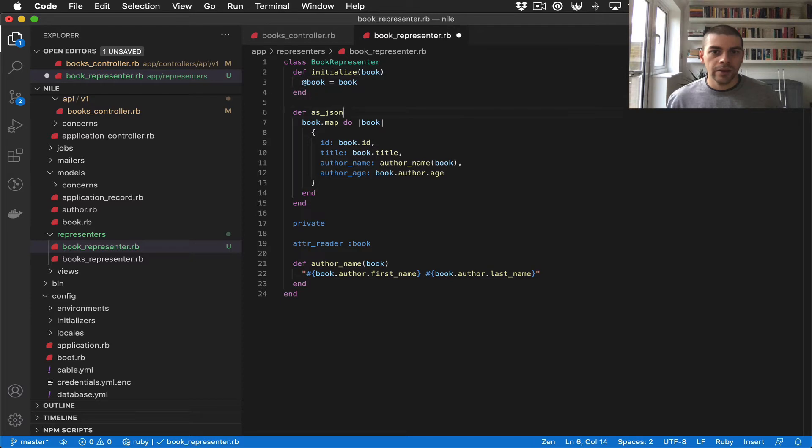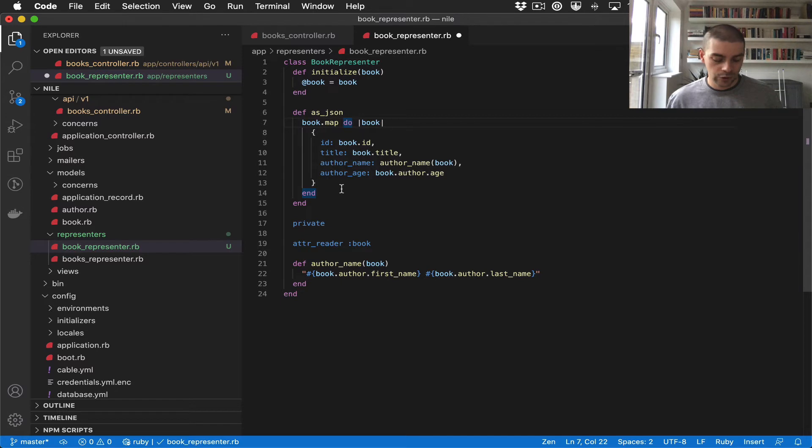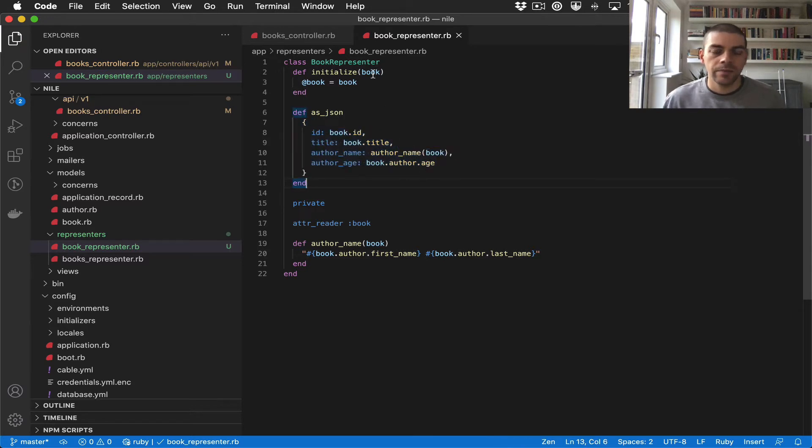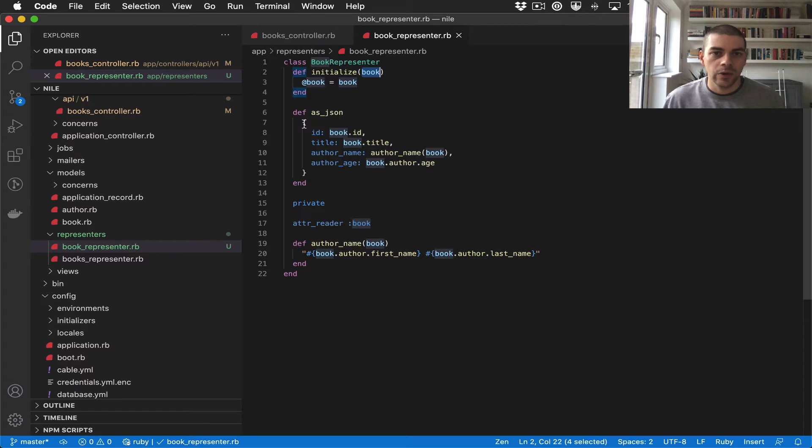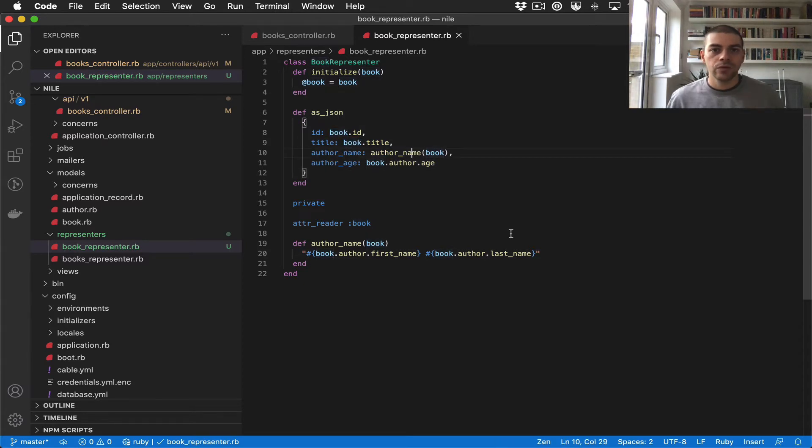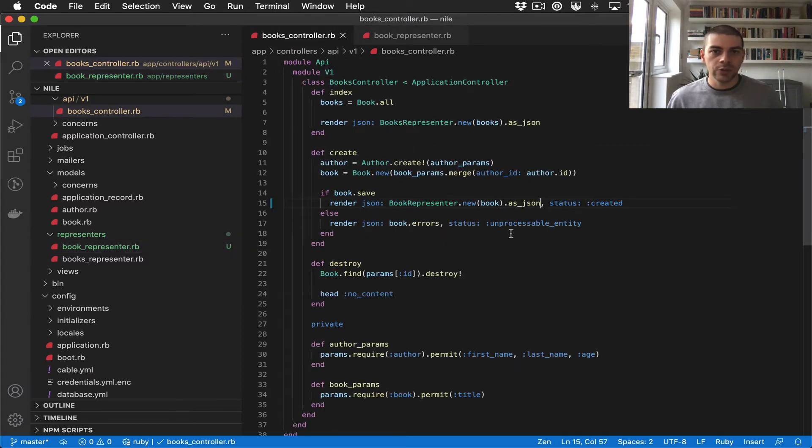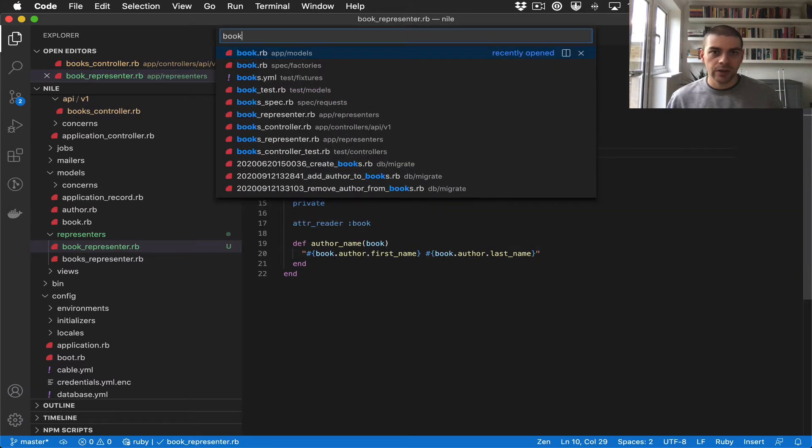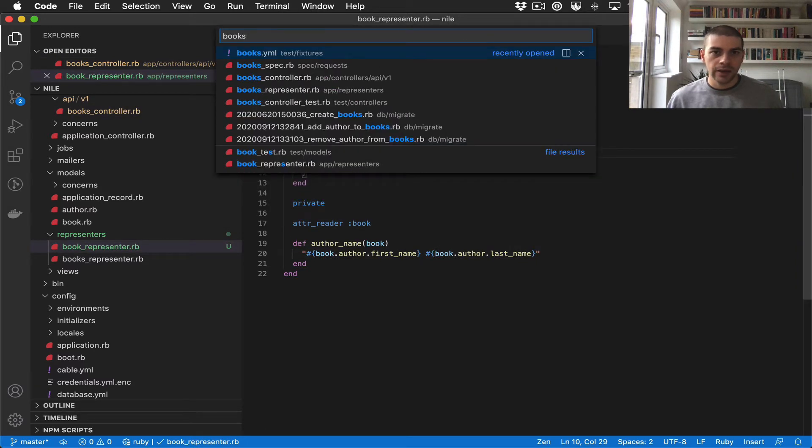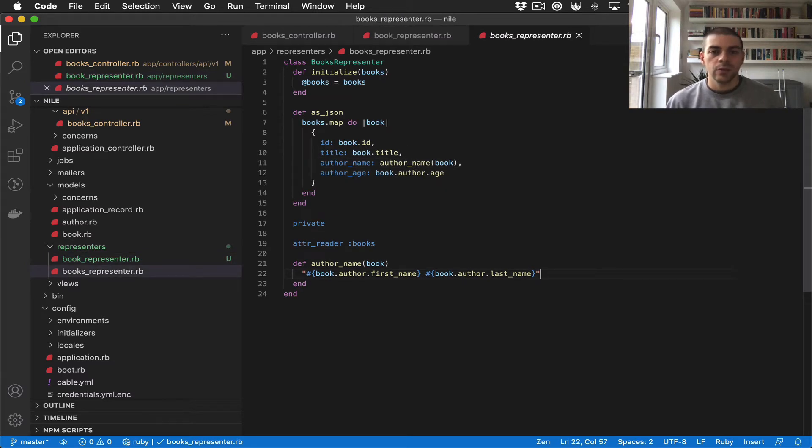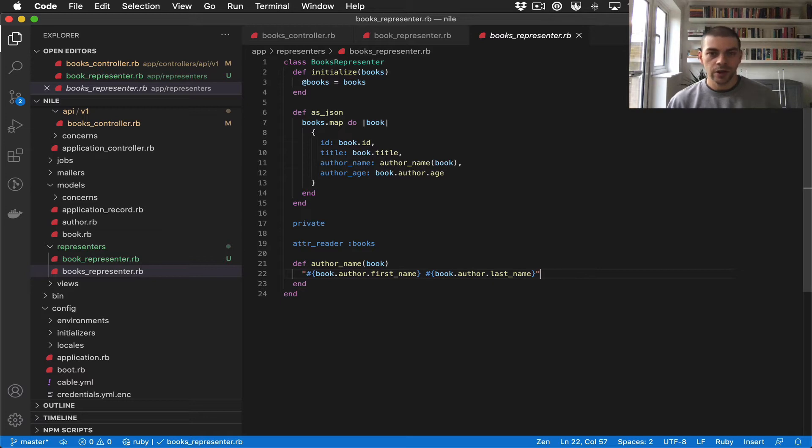And then I will no longer be looping over books, it will just be a single book. So we're just taking the single book into the class and then we are returning this hash using the book throughout. Right now there is some duplication between the book representer and the books representer, and we could dry that up, but I think it would reduce the readability. So for now let's leave them as separate files. I also think that over time they may diverge and it will make more sense to have them separated.